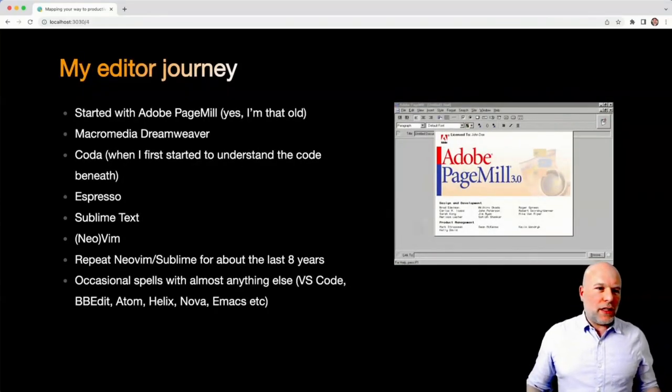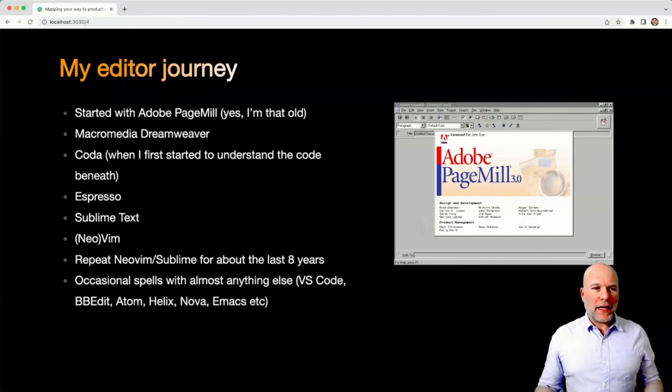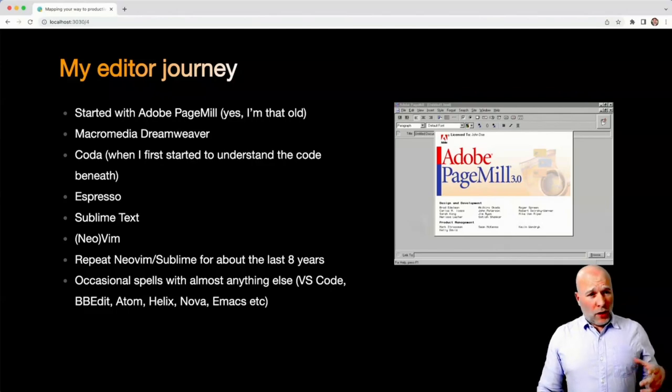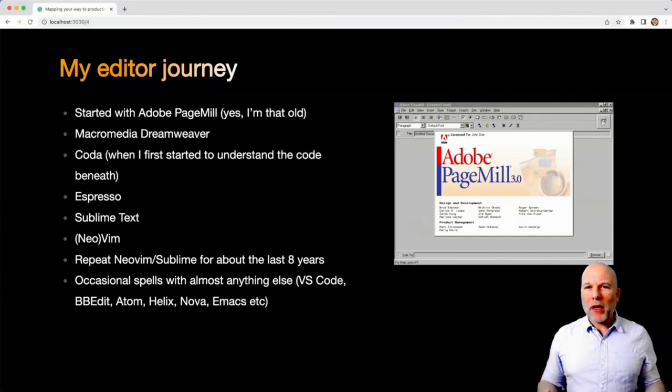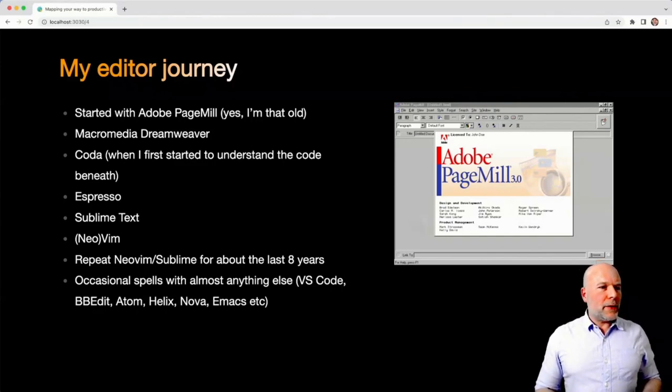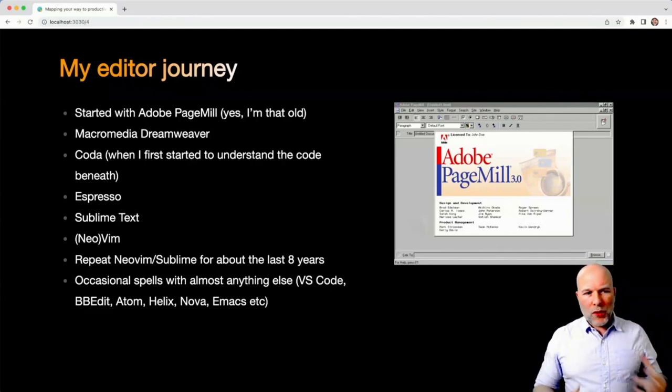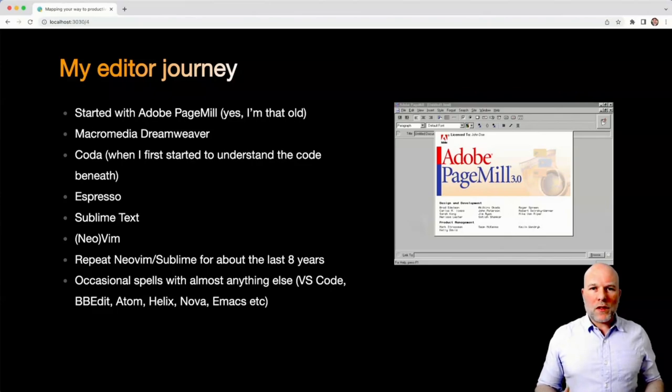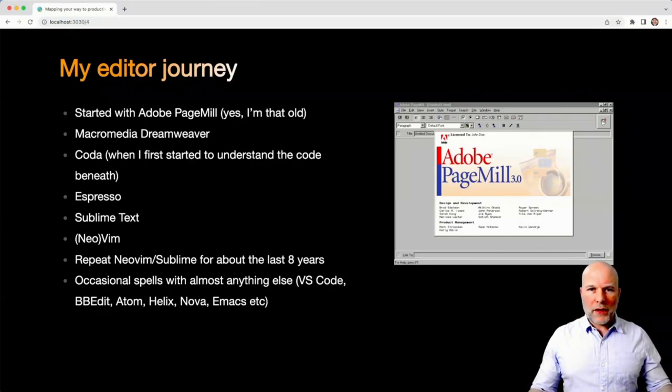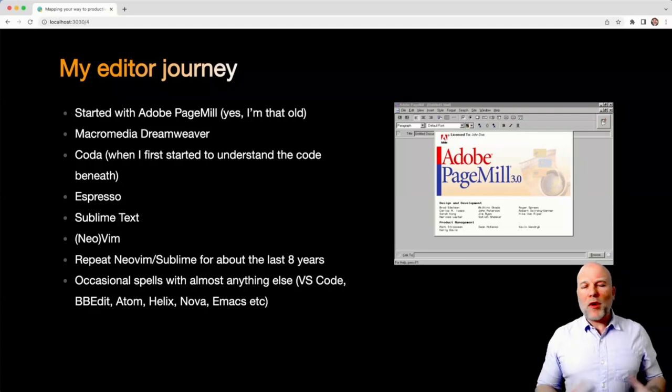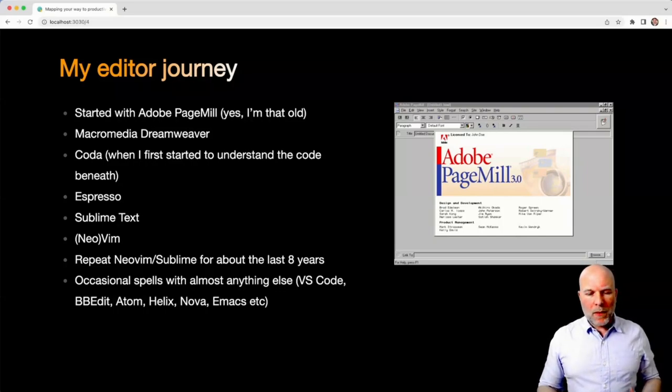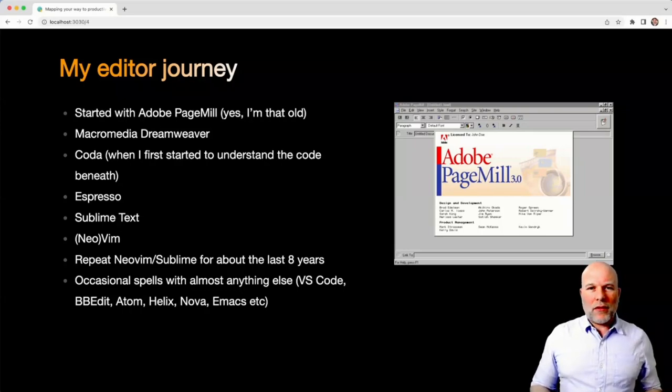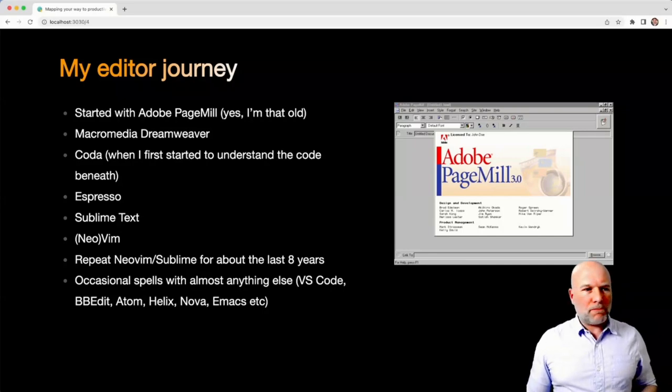My editor journey - I'm a bit of an old dog now, so I can remember starting web development with Adobe PageMill. I went through Macromedia Dreamweaver, Coda, Espresso, Sublime Text, NeoVim. For the last eight years, I've swung between NeoVim and Sublime Text, but I've had occasional spells with literally every editor I could get my hands on.